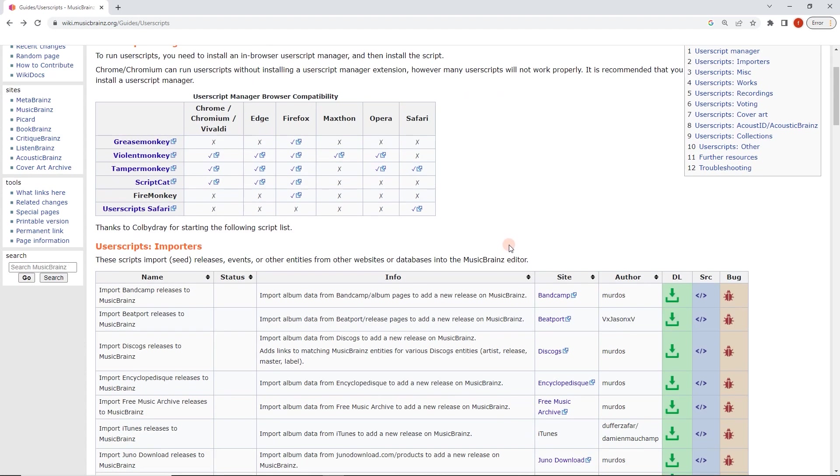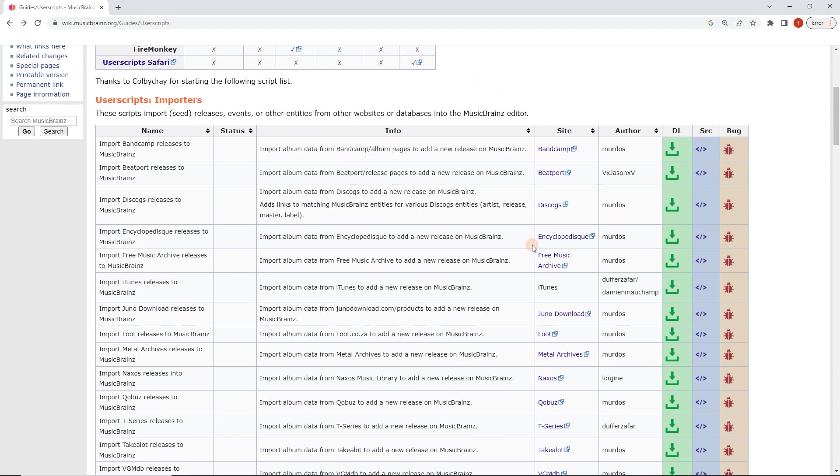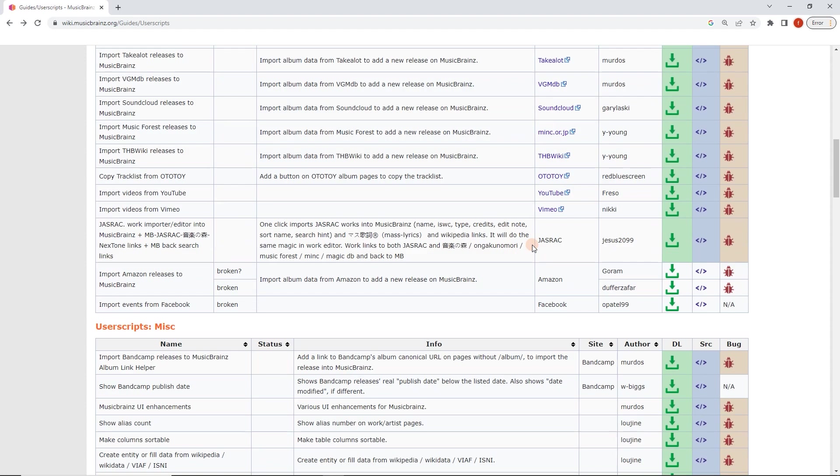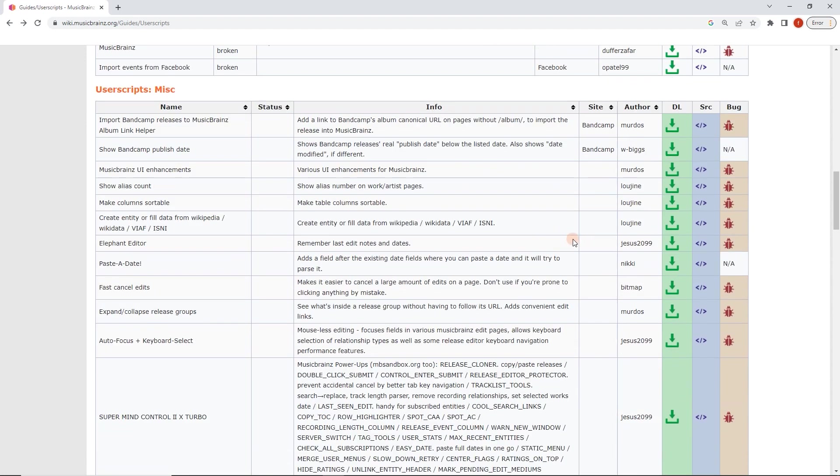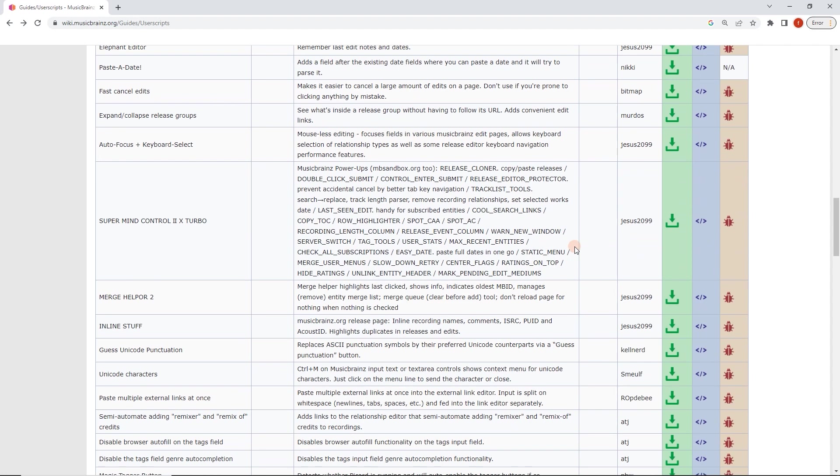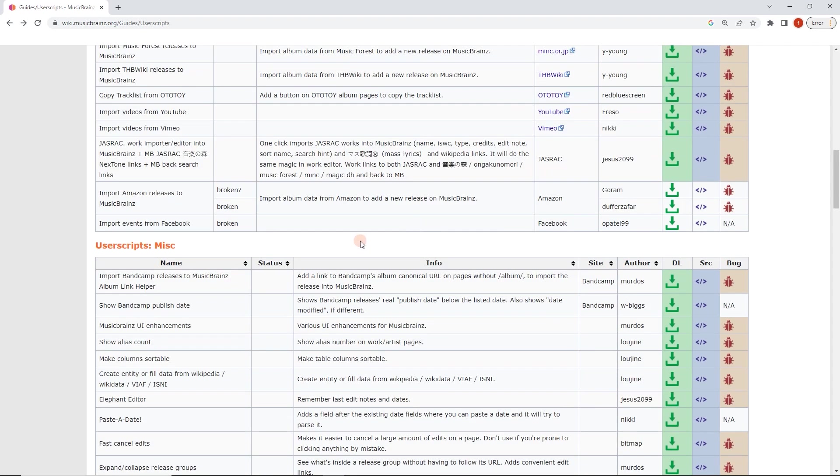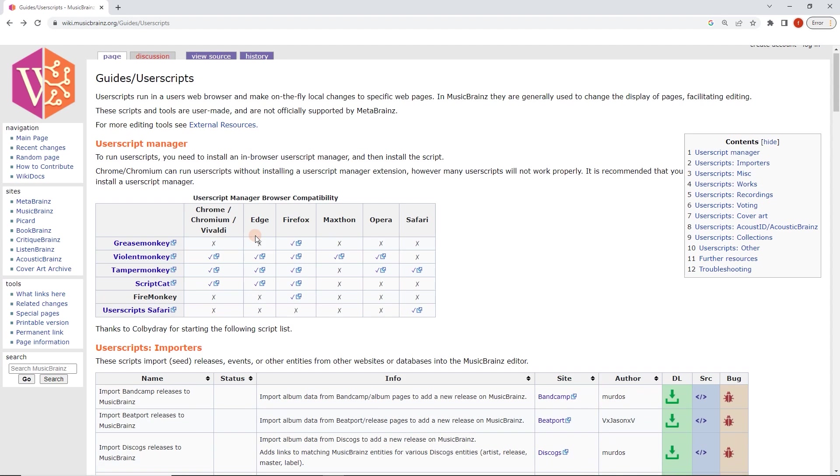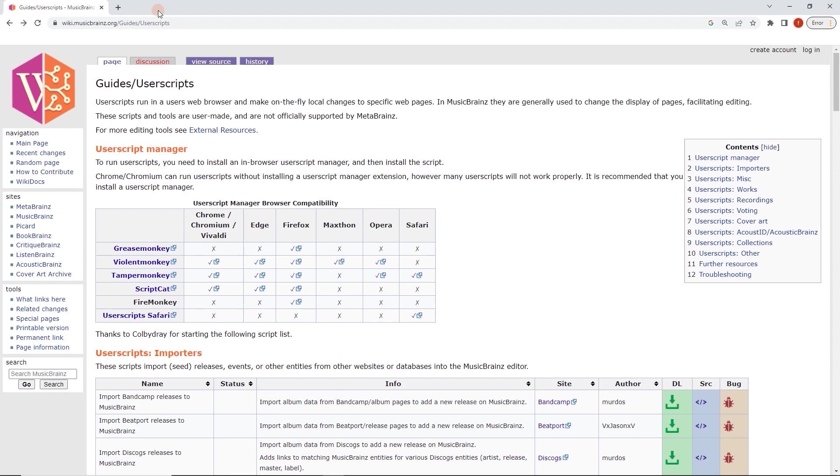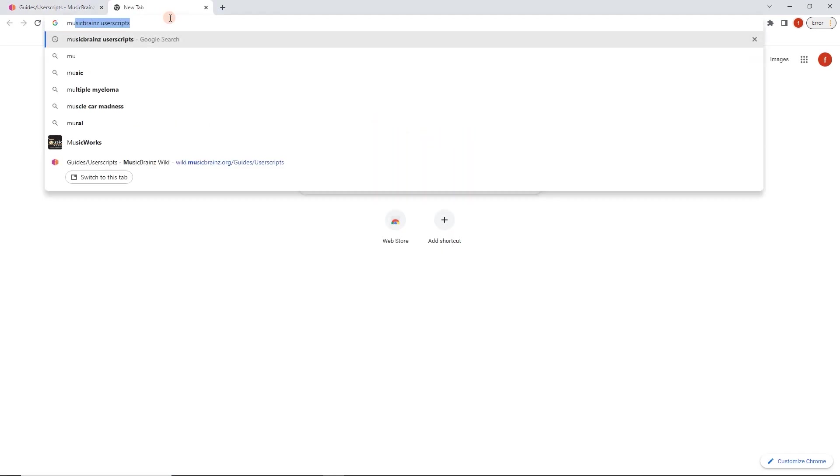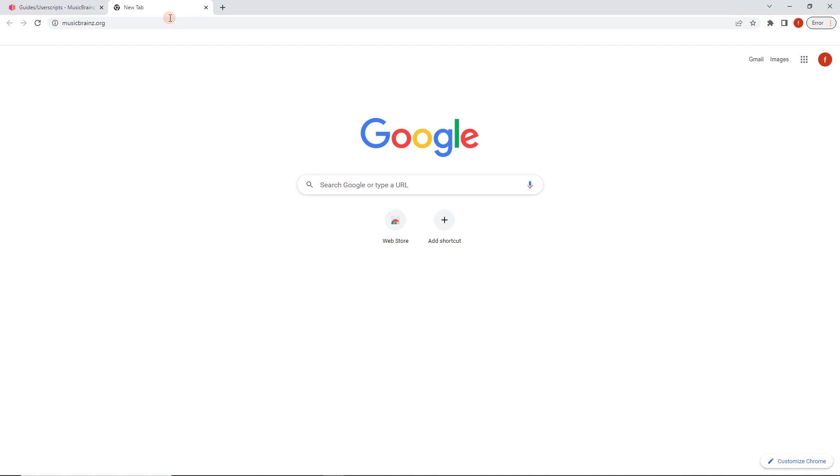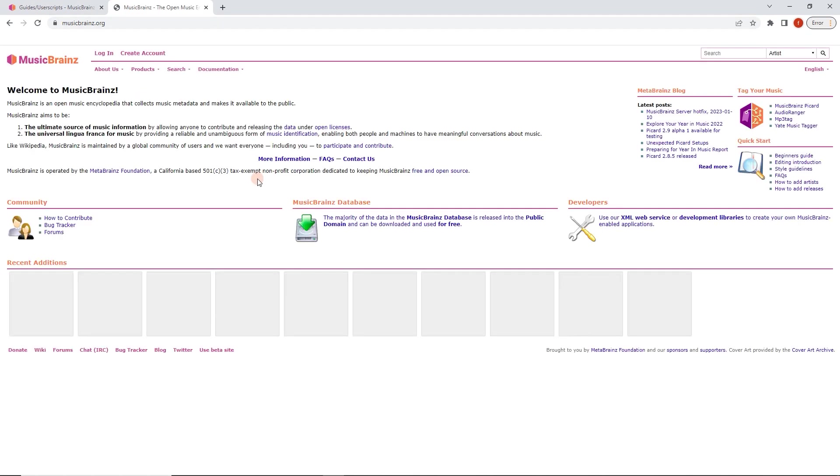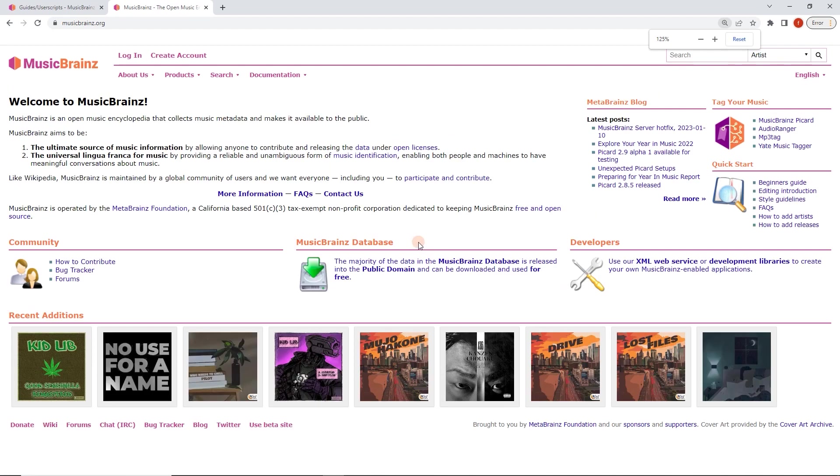So let's pick one of these fun scripts. The user script manager is installed. What shall we choose? Oh, the display cover art one is a great one. So I'll show you what it looks like before. Go to musicbrains.org. Let that load. Again, I'm going to zoom in a little bit. I'm going to click on this release here.